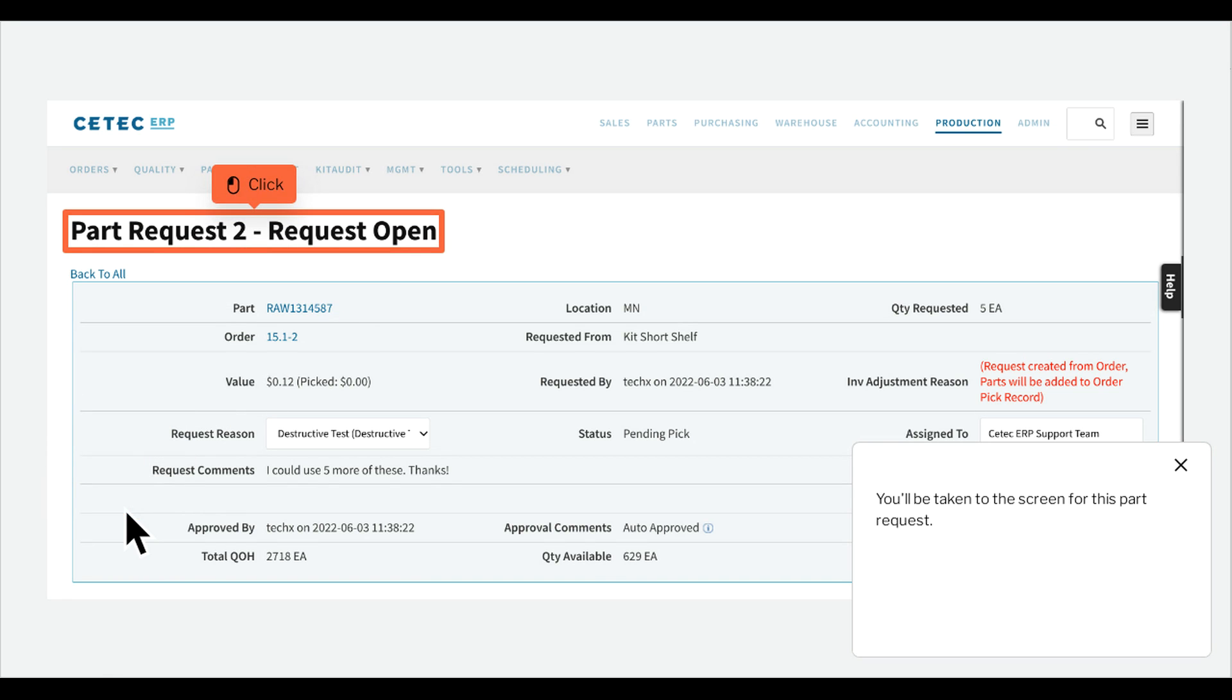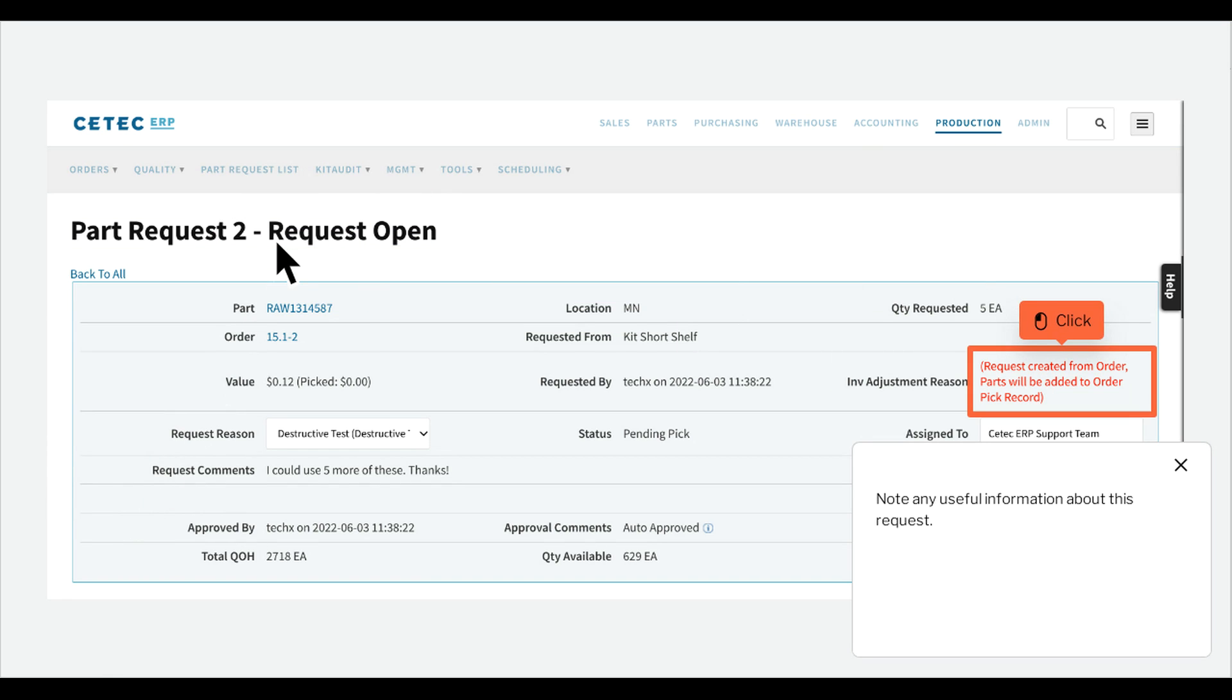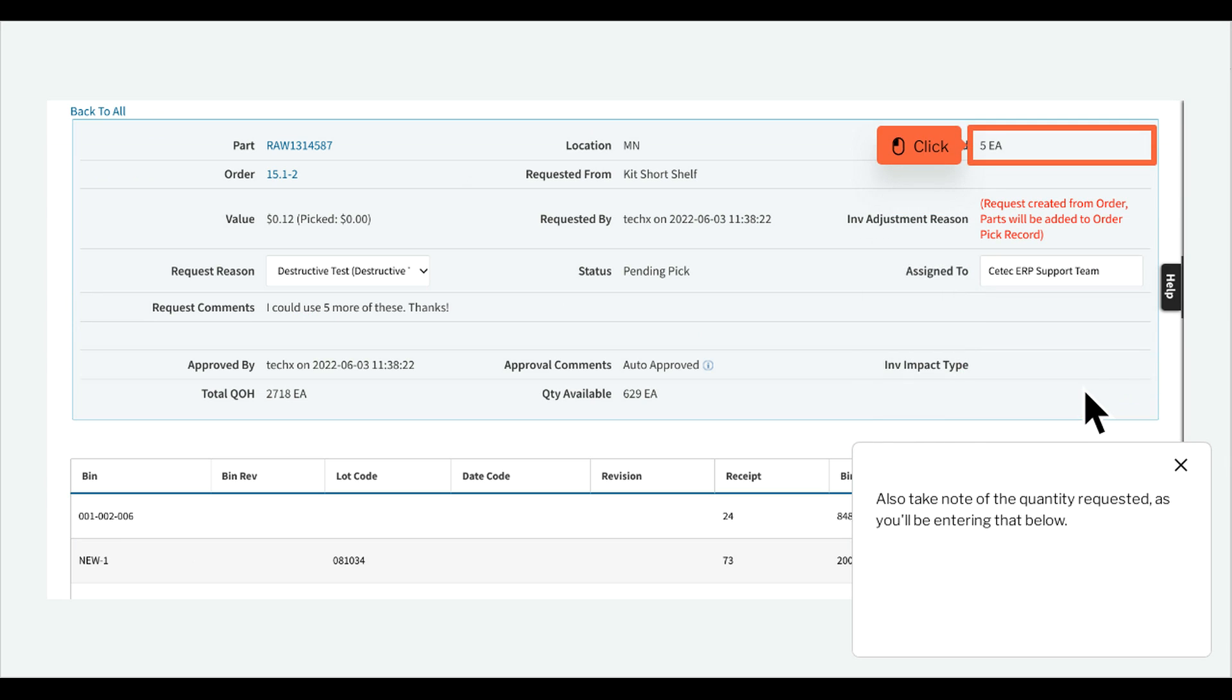You'll be taken to the screen for this part request. Note any useful information about this request. Also take note of the quantity requested, as you'll be entering that below.